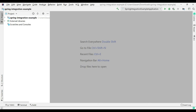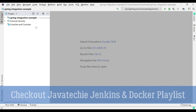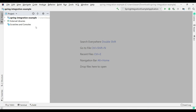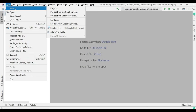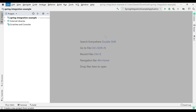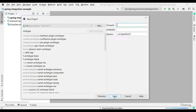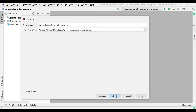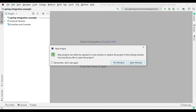Let's go to IntelliJ. First, we'll create one small Java project and sync it with GitHub, then link that GitHub repo to Jenkins. Let me create one small Maven project. Click Next, give the group ID as com.javatechy, specify the artifact ID as docker-jenkins-integration-sample, click Next, and click Finish. Open it in a new window.